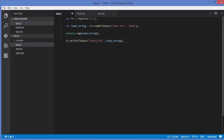The fs module also has async methods, which allow us to read or write to a file asynchronously. To use async, you simply use the method name without 'Sync'. By default, Node.js is an asynchronous program, so whenever you write a program it runs asynchronously. I'll show you what I mean by asynchronous in just a second.